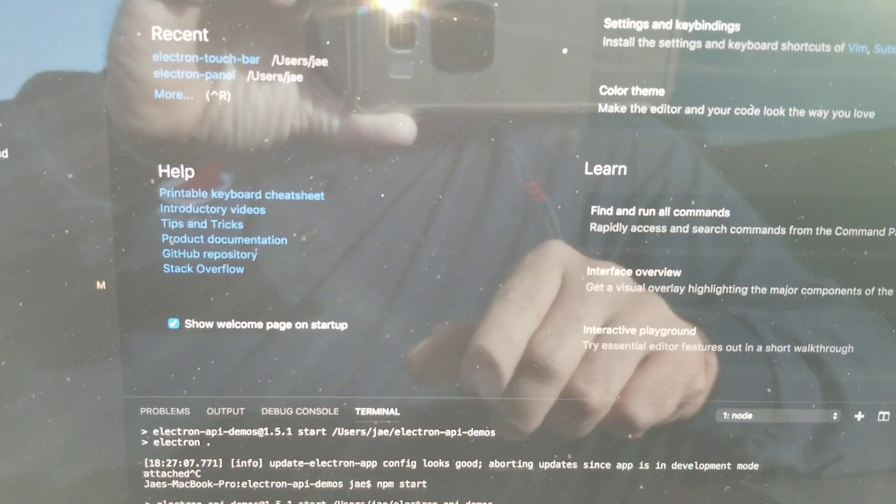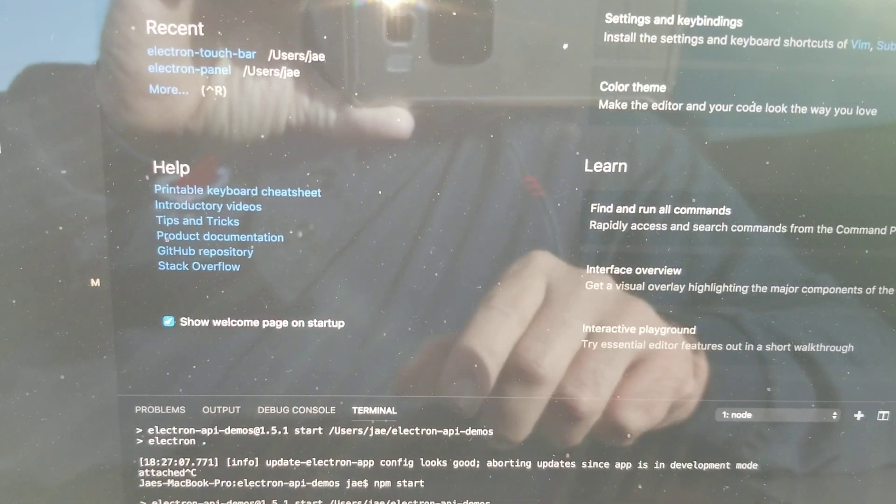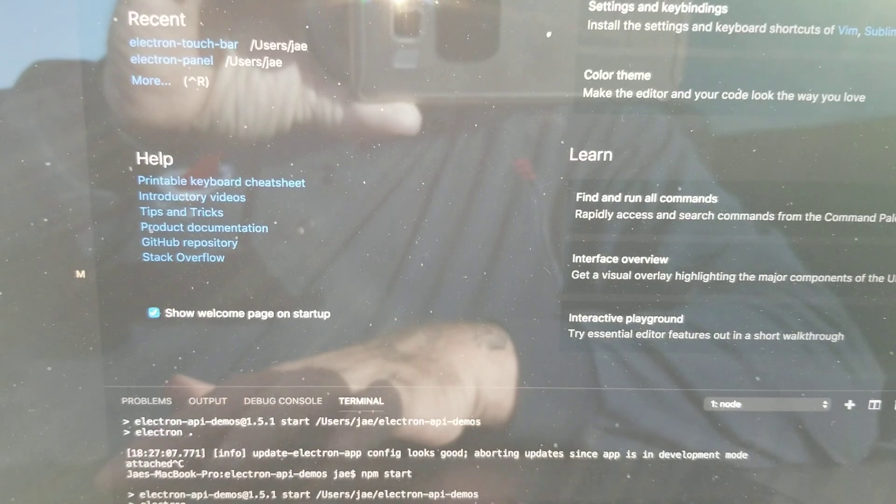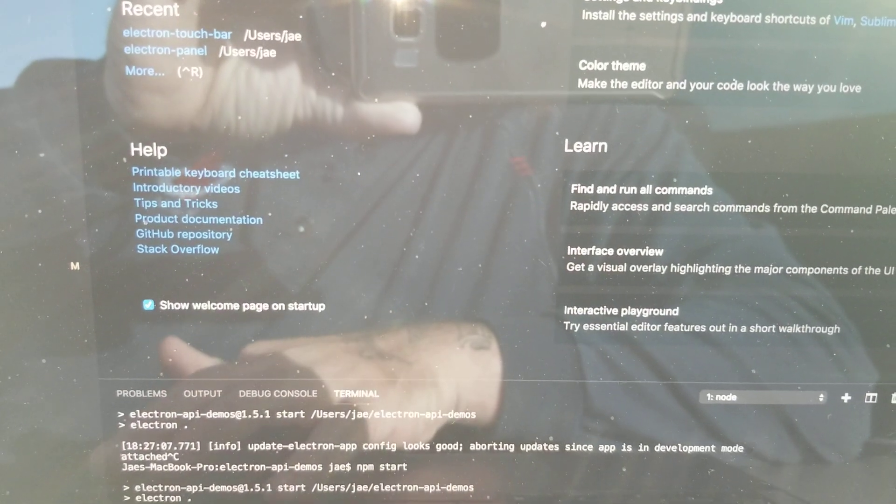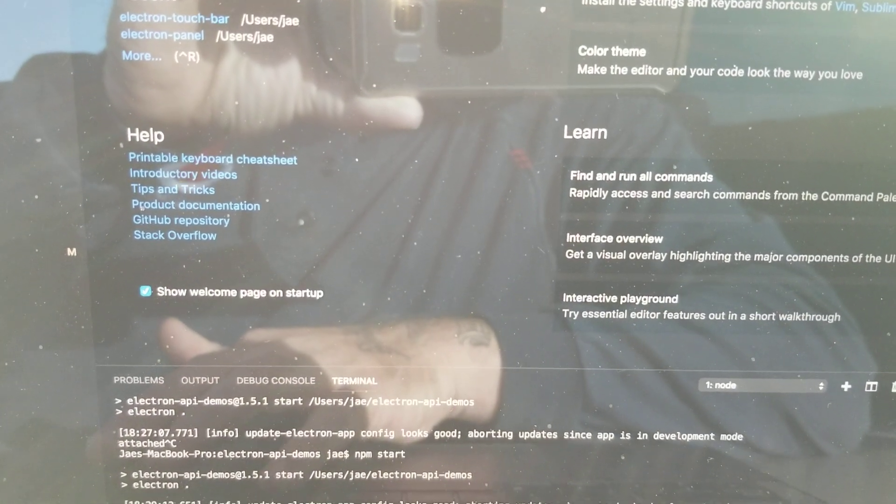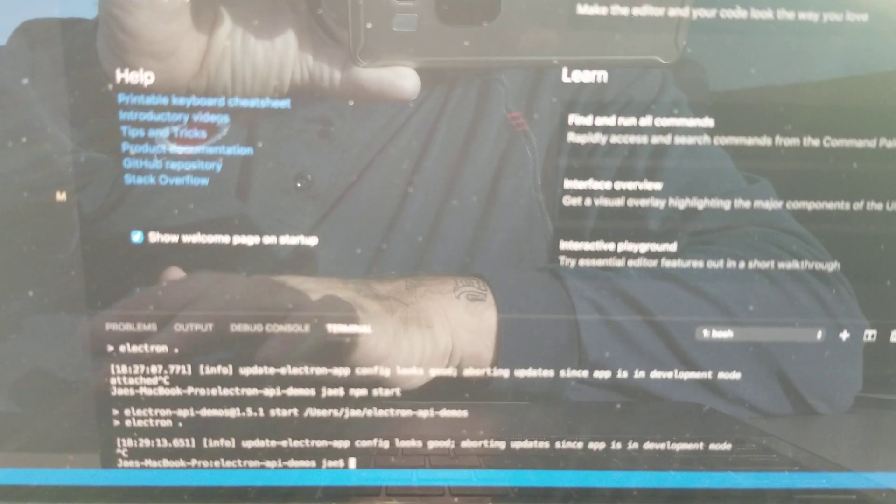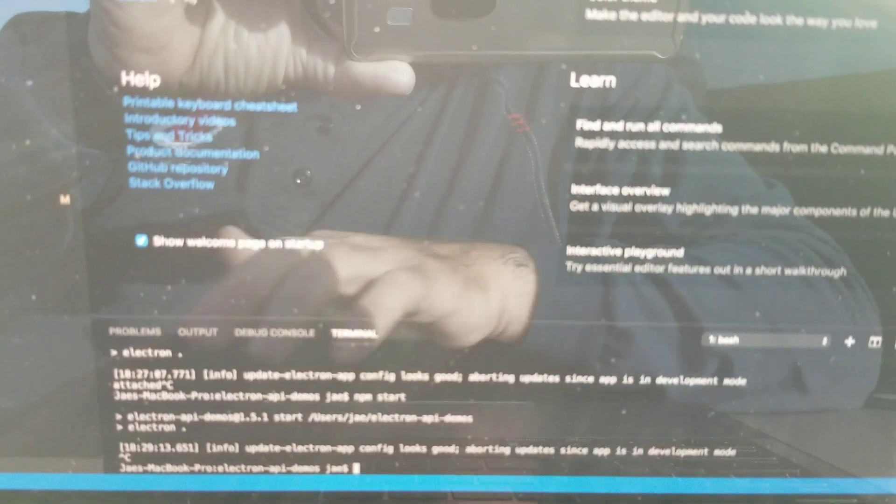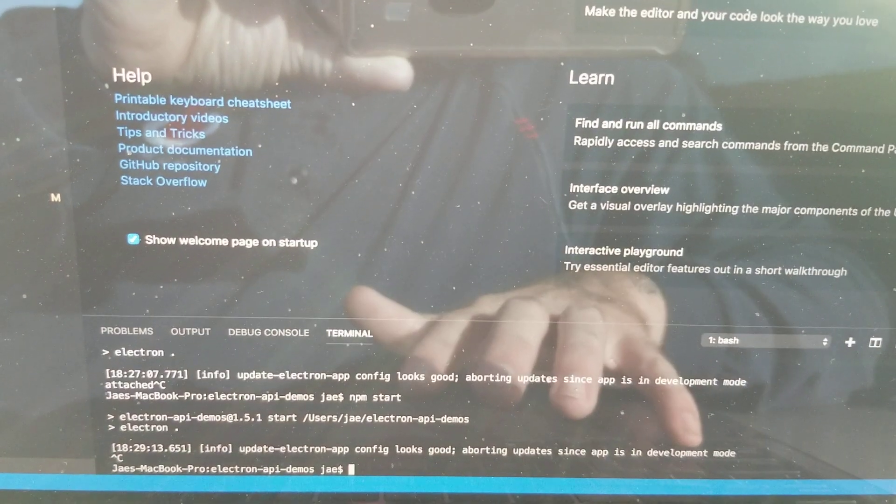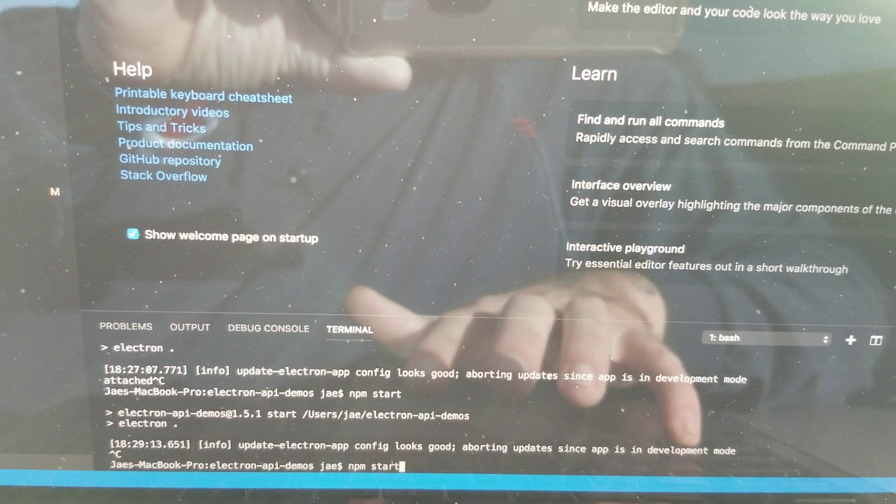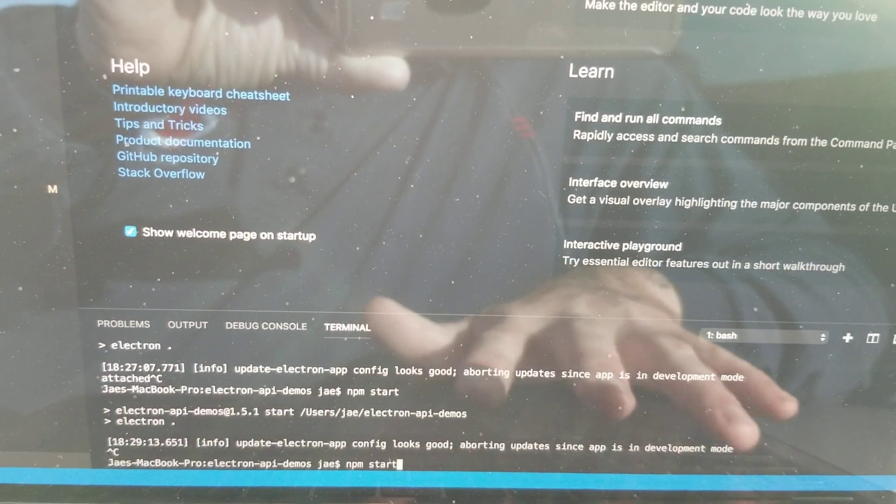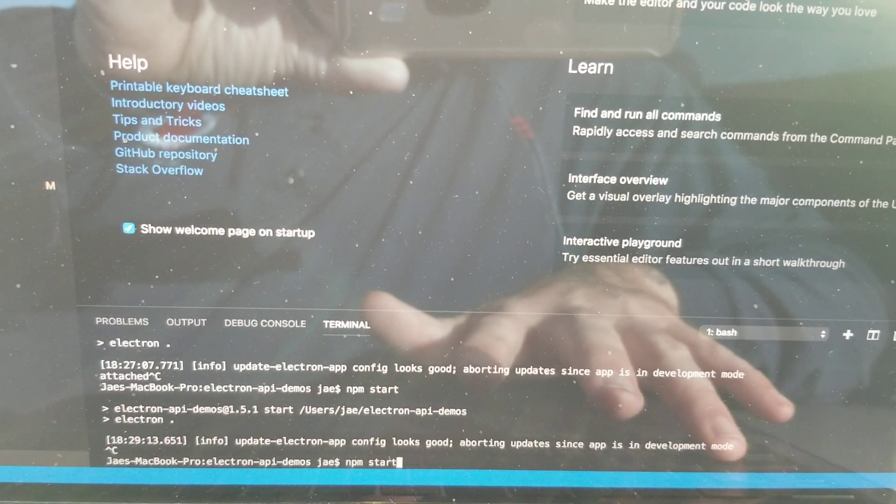But if you need to stop it, you need to hit ctrl C, correct? And then refresh it by starting it again, npm start again.